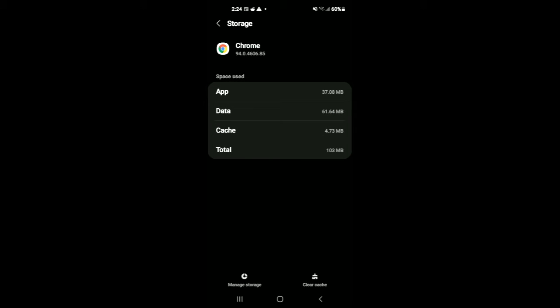A lot of times, the reason why Google Chrome is lagging on your Android phone is because the cache data is overcrowded and some of the files may have gotten fragmented and corrupt. So to fix this, I recommend that you tap on clear cache in the bottom right hand corner.